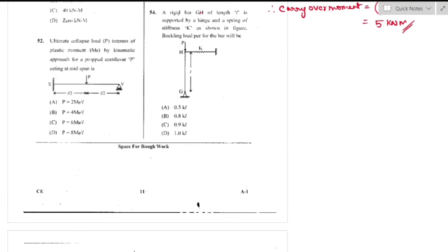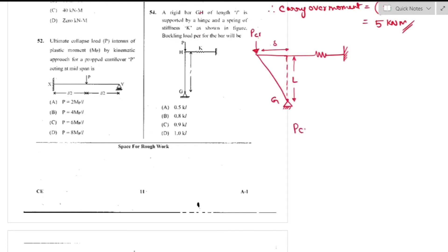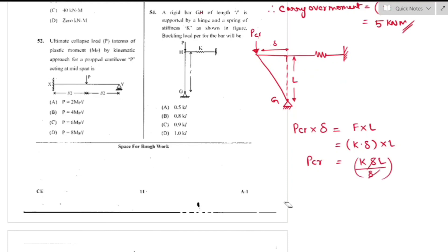Question number 54: A rigid bar GH of length L supported by a hinge and spring of stiffness k. For buckling: load × deflection = force × length = k·δ·L. Buckling load = k·δ·L / δ = k·L — option D (1 times stiffness × length of bar) is the right answer.